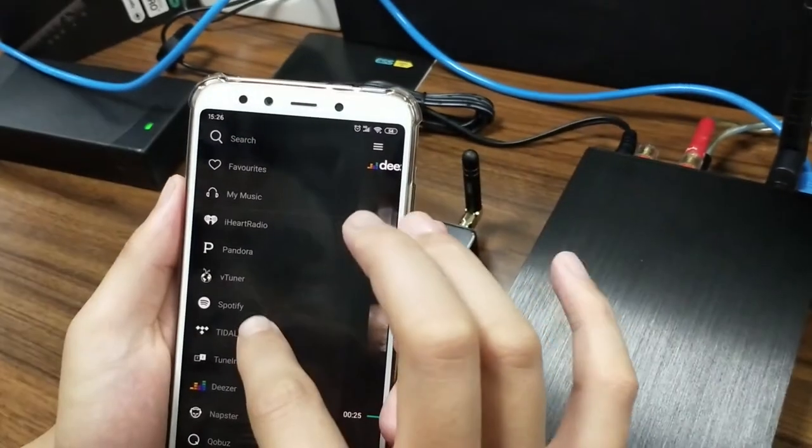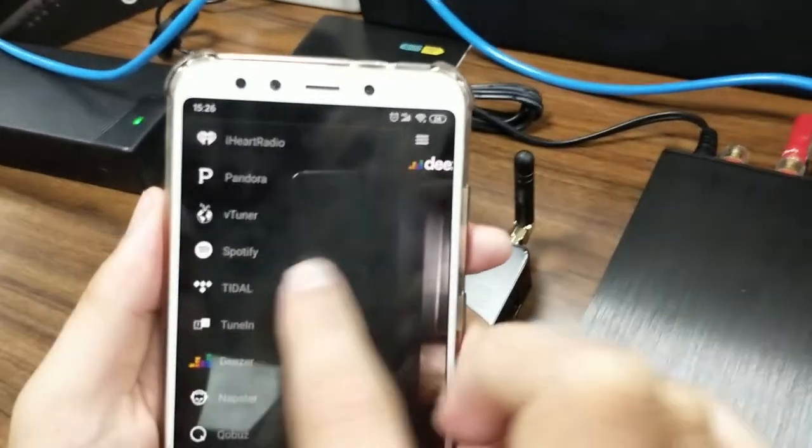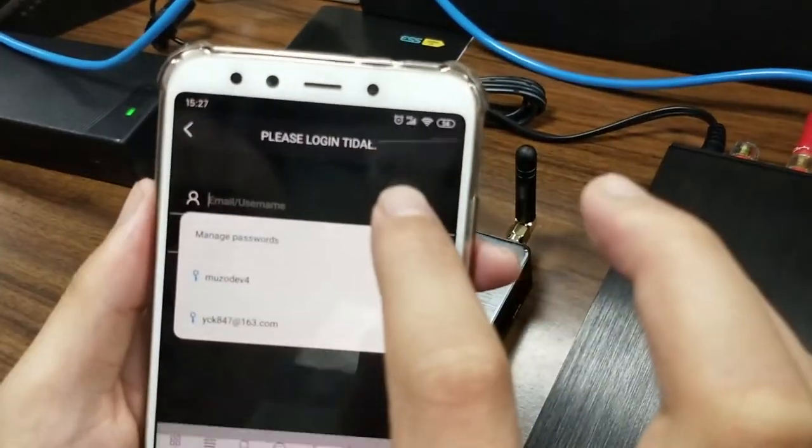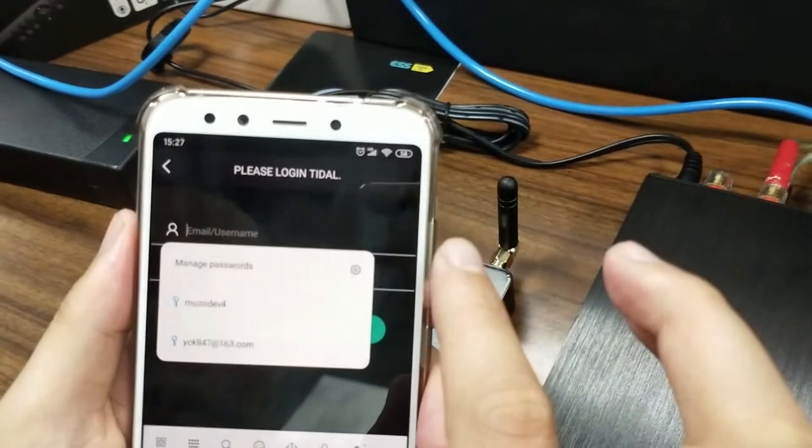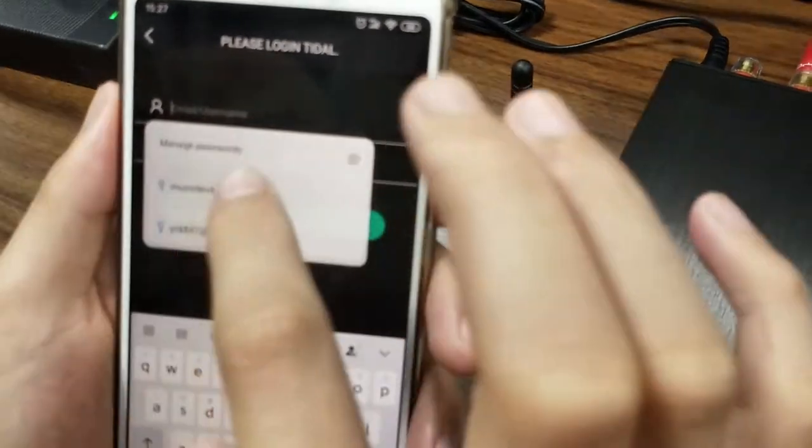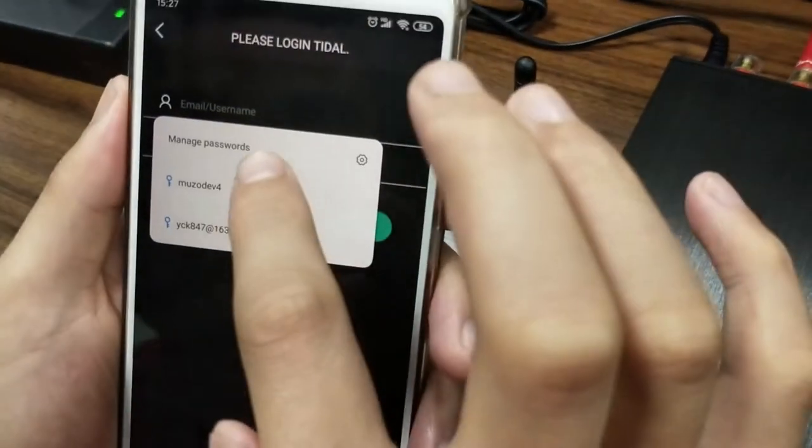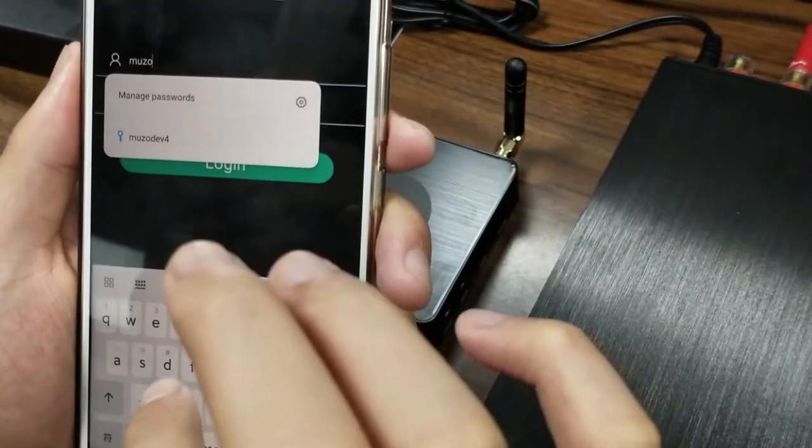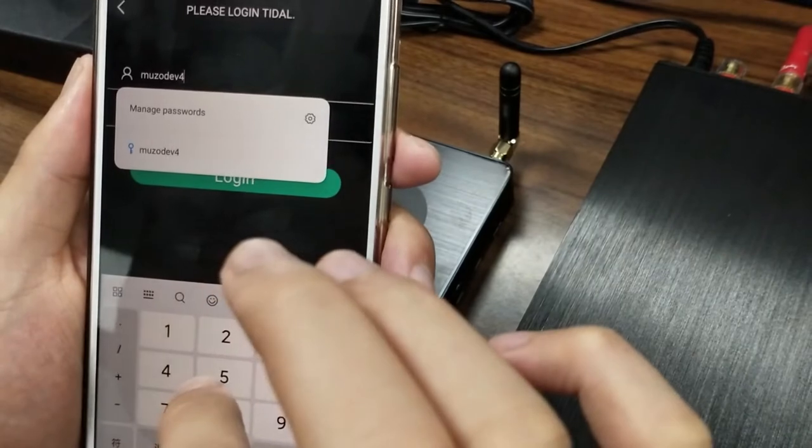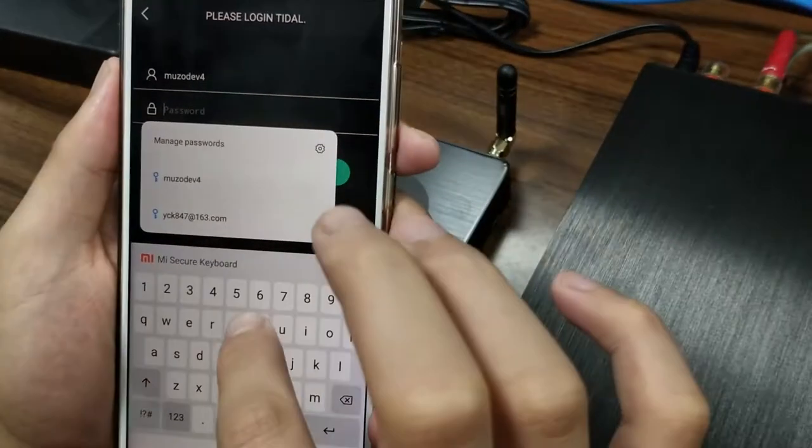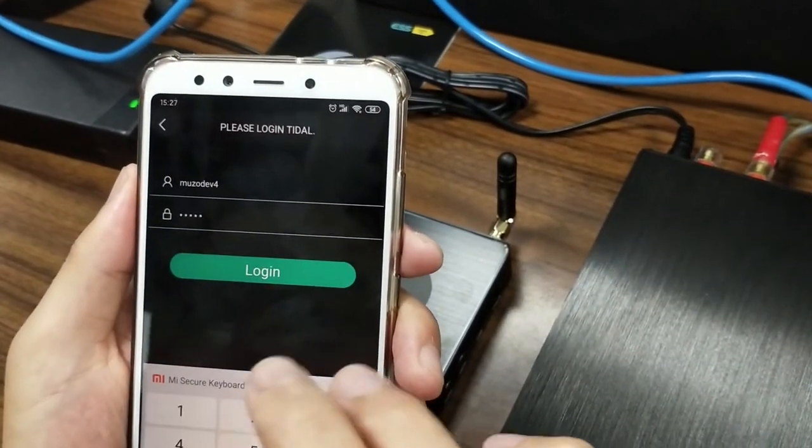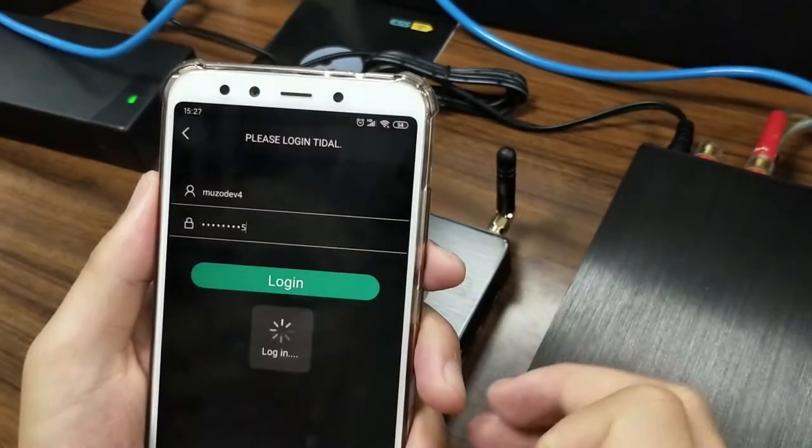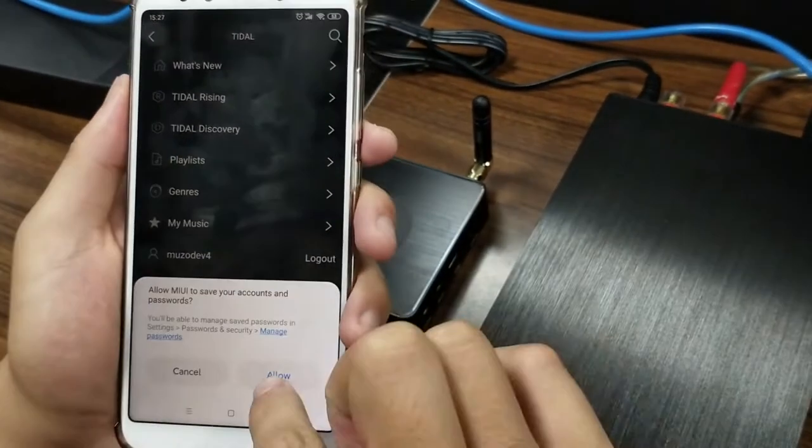Let's pause it then. Let's try Tidal. Here, Tidal. You need to also log into your account. Click it. Then you have to type into your account name and the password. Log in, allow.